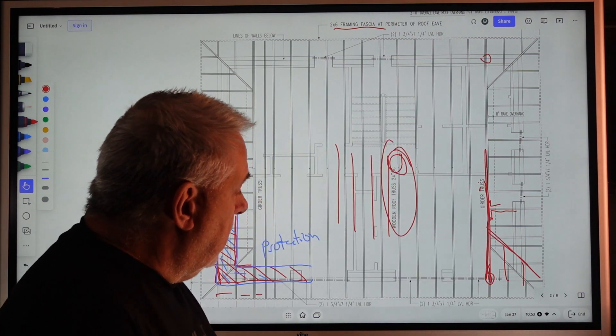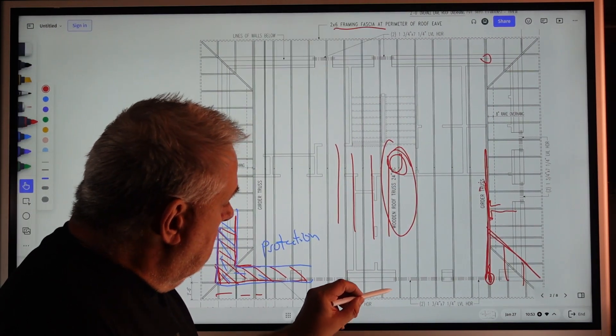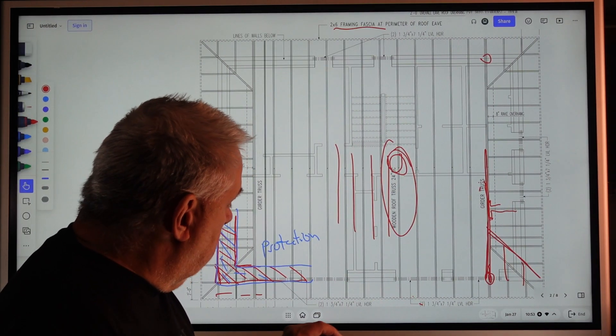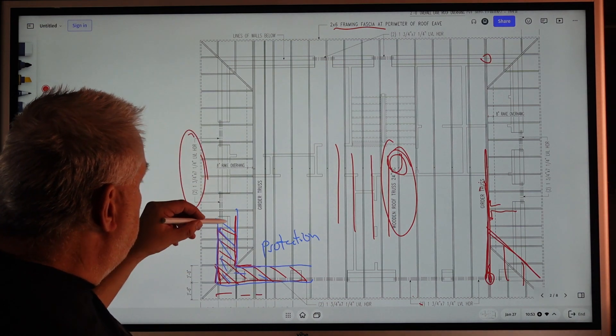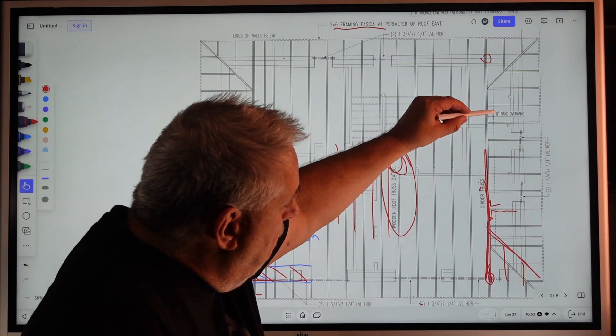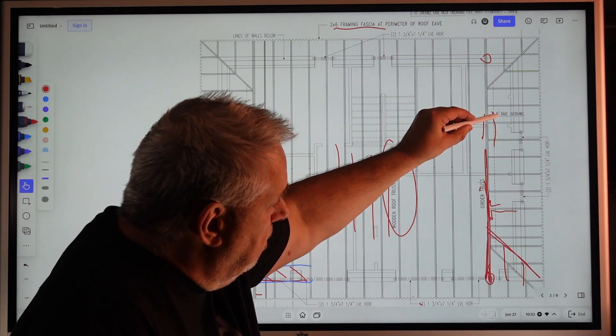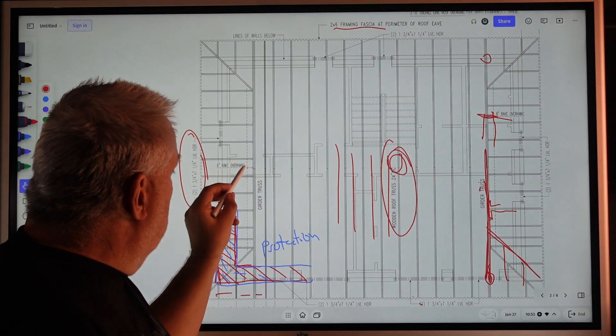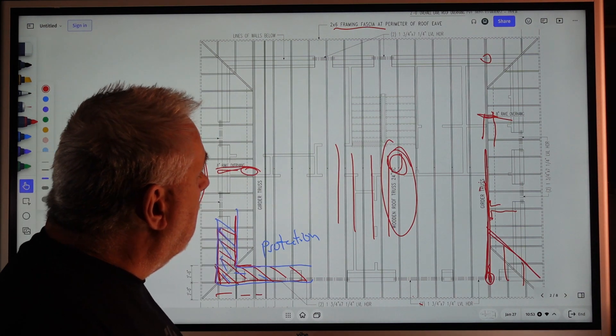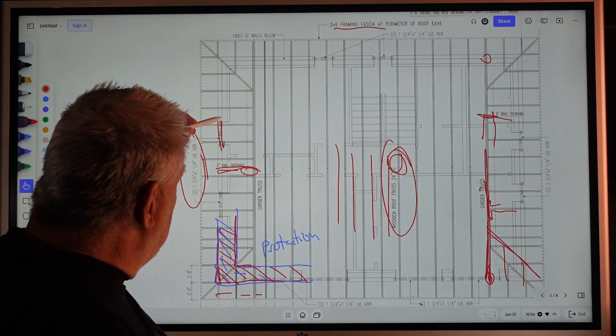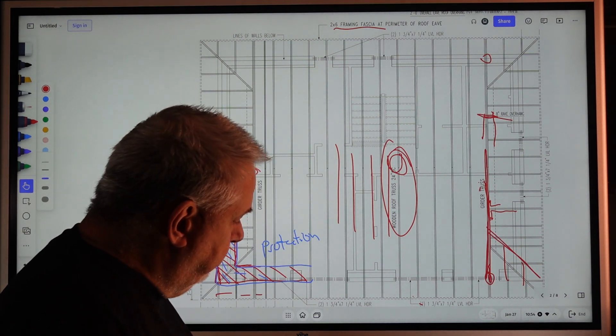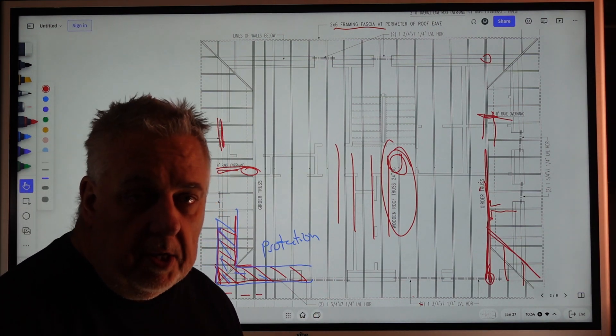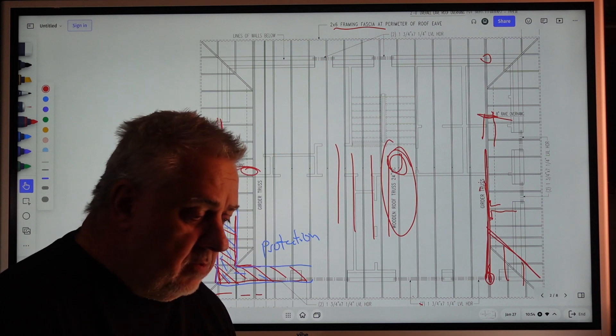Notice all the headers are called out there—seven and a quarter. We have seven and a quarter there. Notice that the rake overhang on that Dutch hip is also called out—eight-inch rake up there and eight-inch rake up there being called out. All the headers are delineated on the plan here.